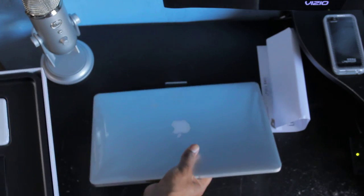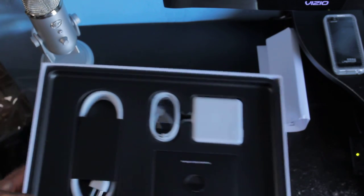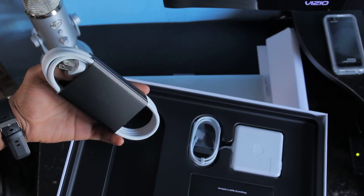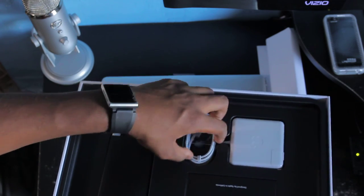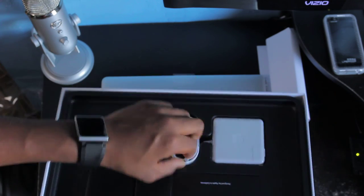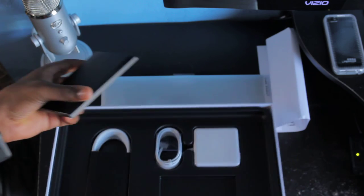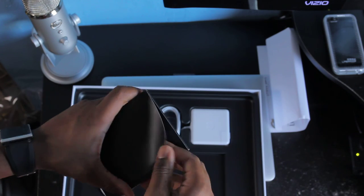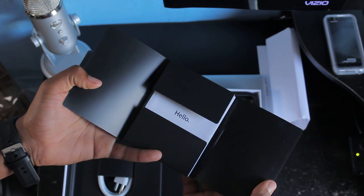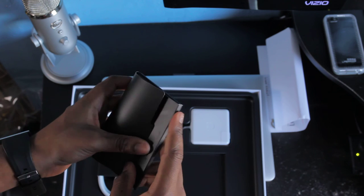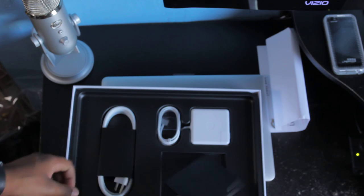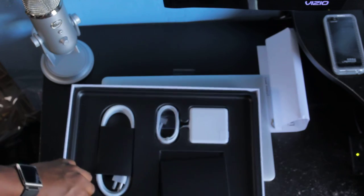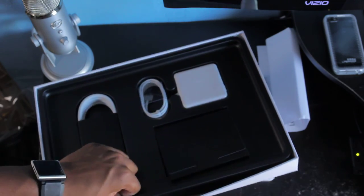Let's see if there's anything else interesting in the package. It's just the regular power block, cord, some instructions. Everybody in the world knows what's in these little instructions by now. Is that it? Yep, that's it.